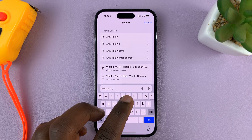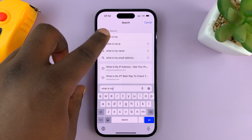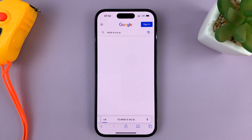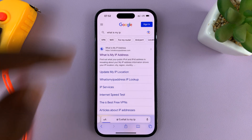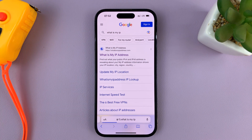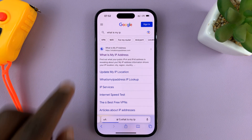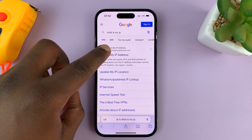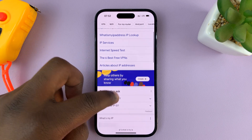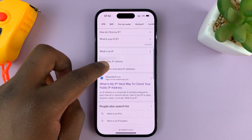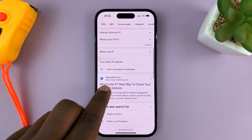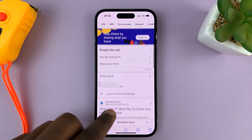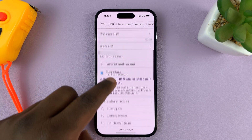There are plenty of web tools that can tell you what your IP address is. So just search for "what is my IP" while connected to mobile data. Two good websites are whatismyipaddress.com and whatismyip.com. Both of these websites can tell you your IP address.